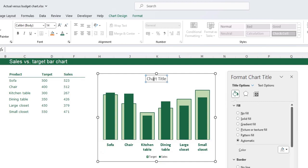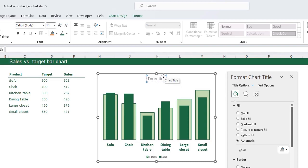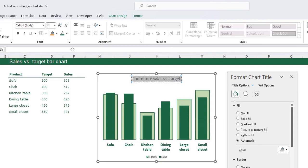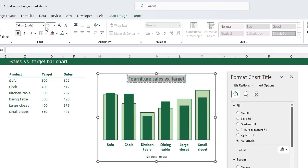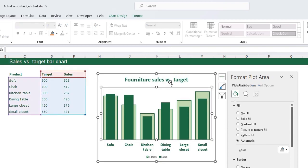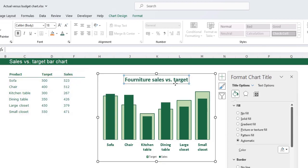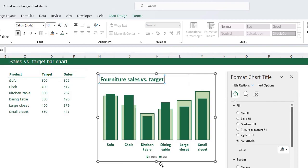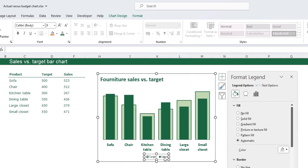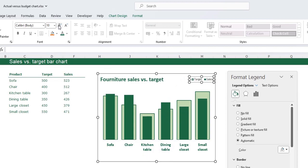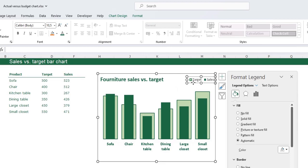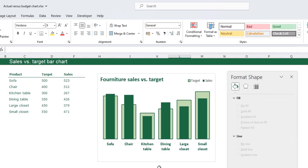Here I want a chart title which is furniture sales versus target. I want this also dark green, a little bit bigger and bold, and I'm going to place this one in the left hand top corner. My legend I'm going to place that in the right hand top corner and I want that also a little bit bigger, place it in here.